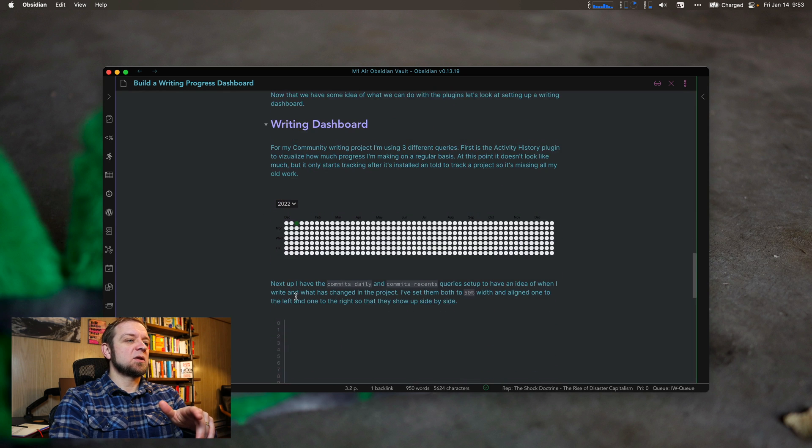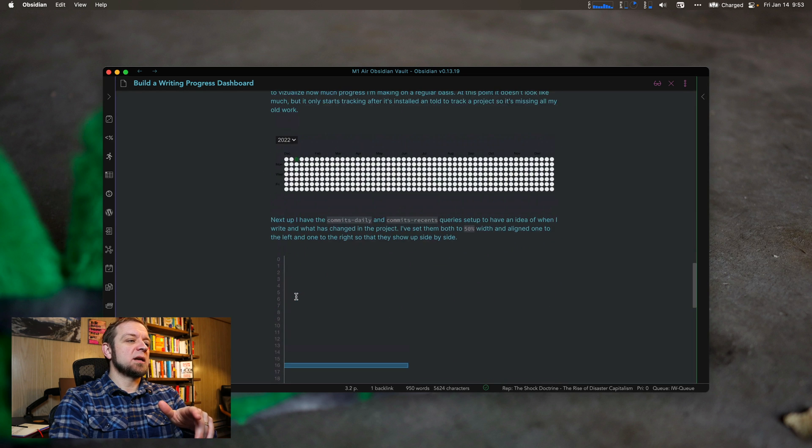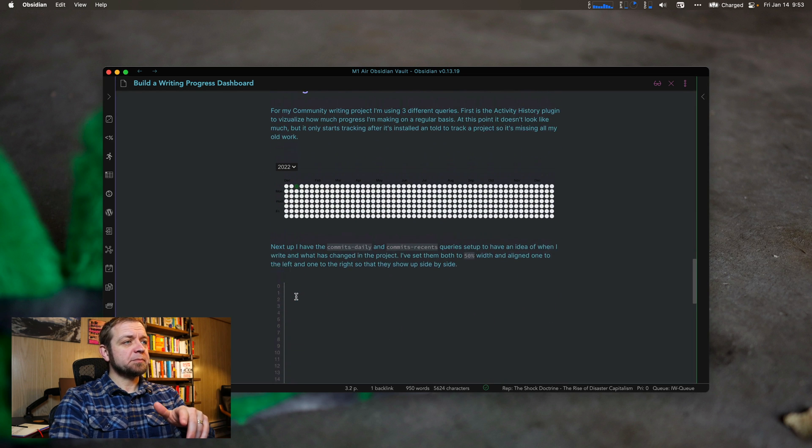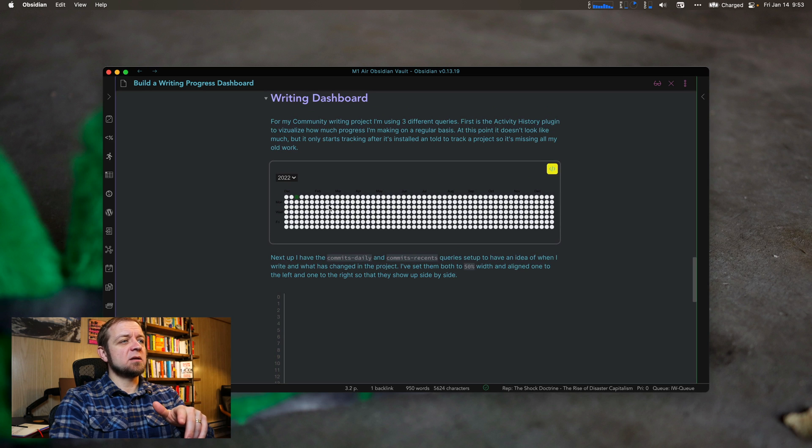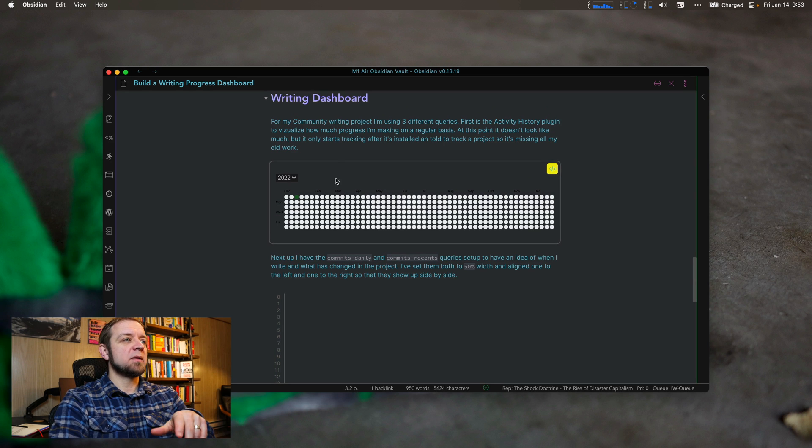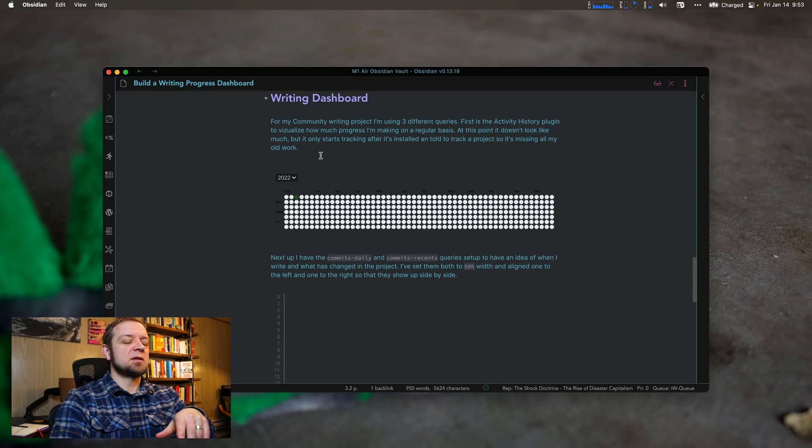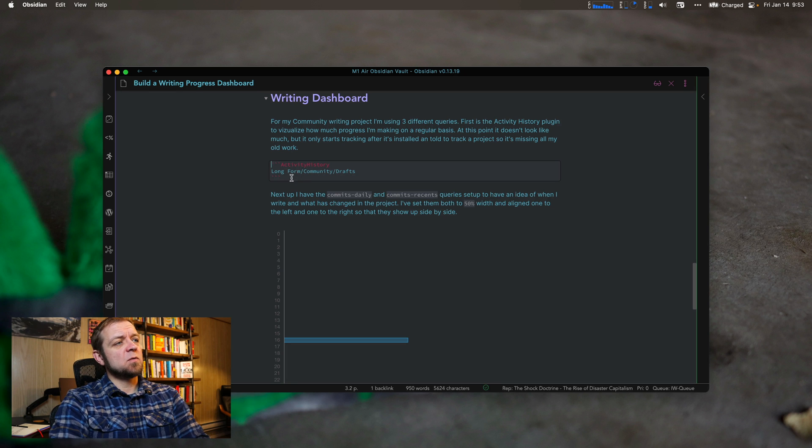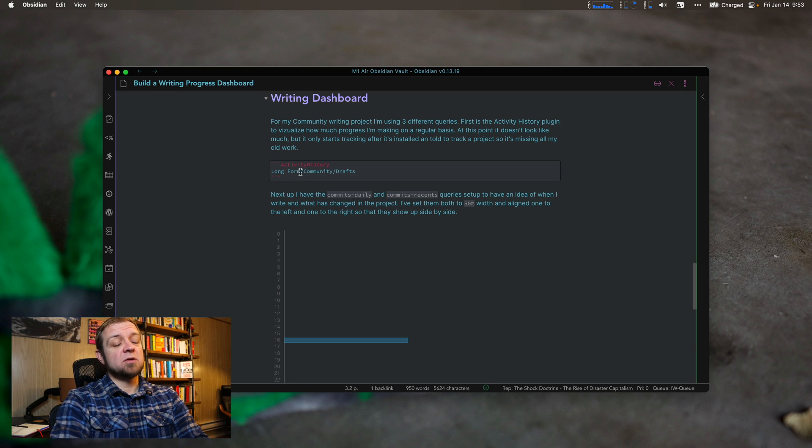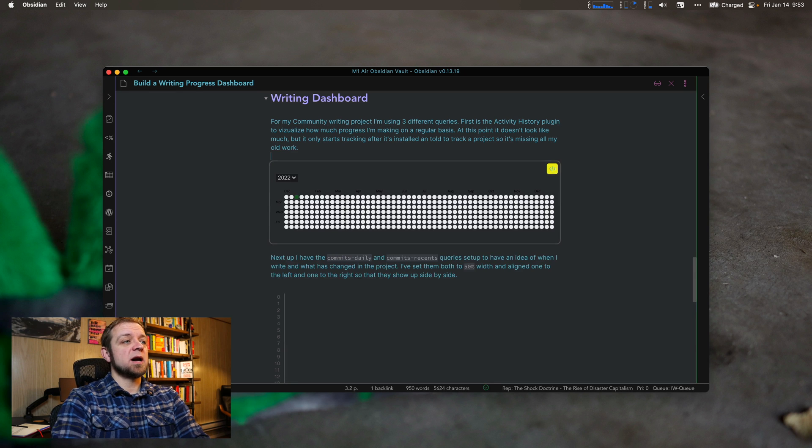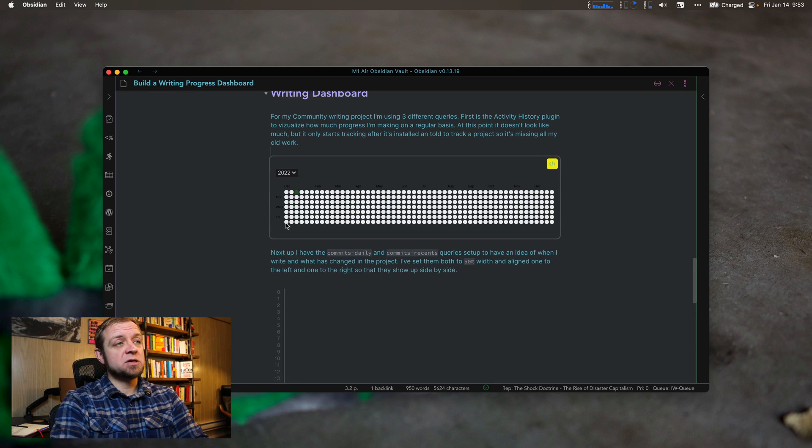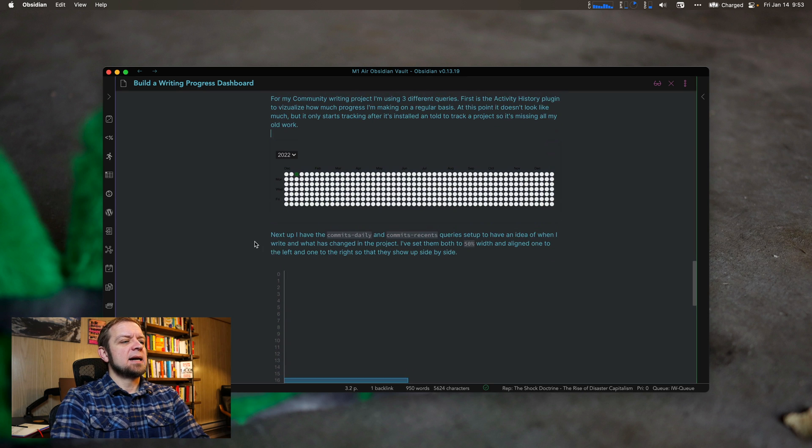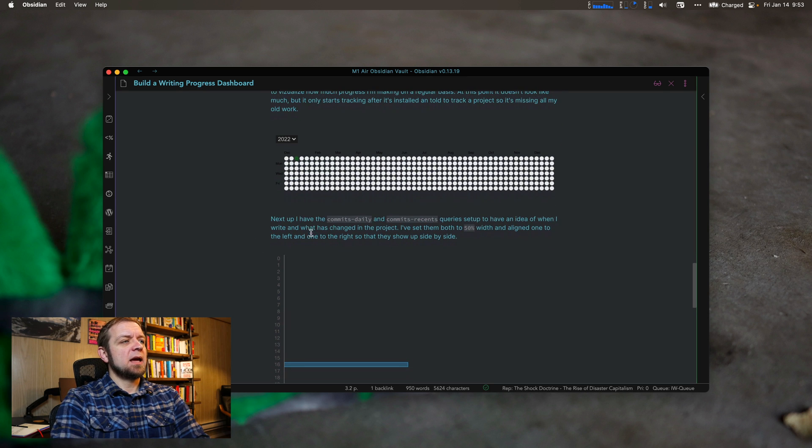So now let's go to our writing dashboard. As you can see here, look, it did update to round there. Perfect. So my writing dashboard. So this, again, is for activity history for long form community drafts. So this is my community project. And you can see I have it there.